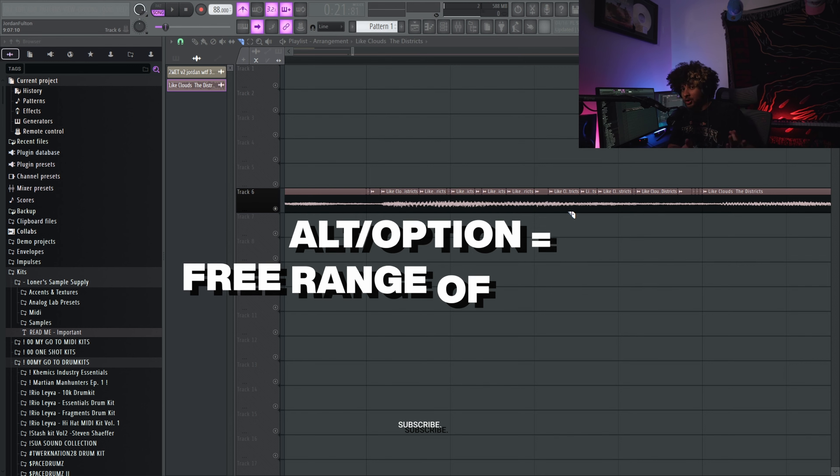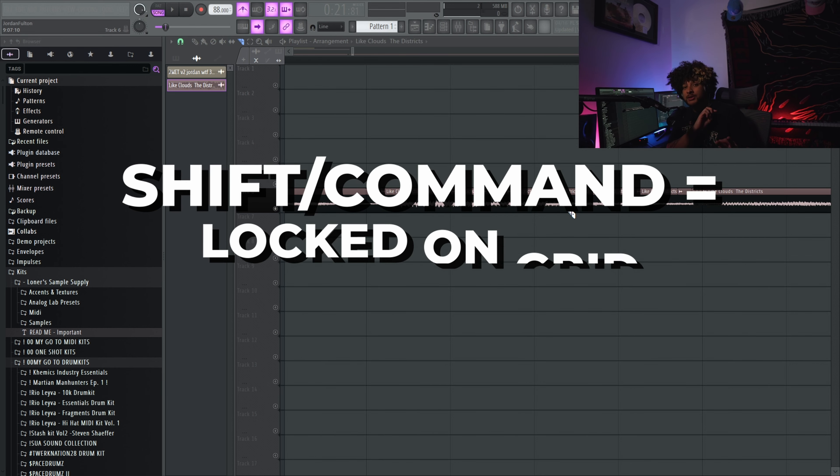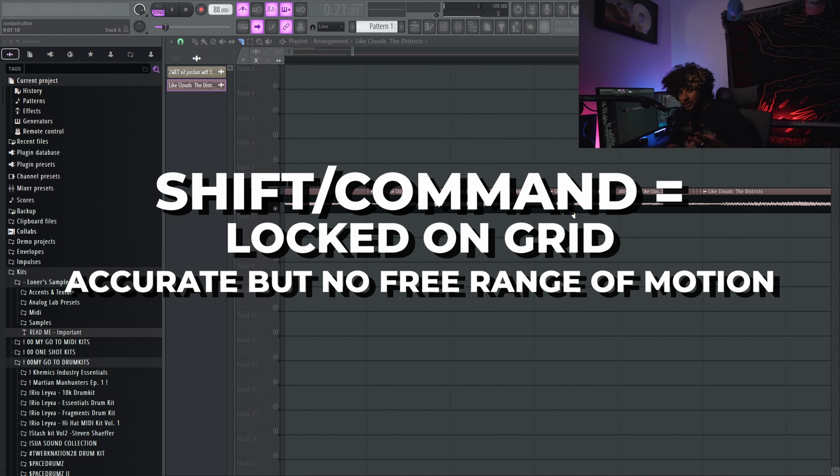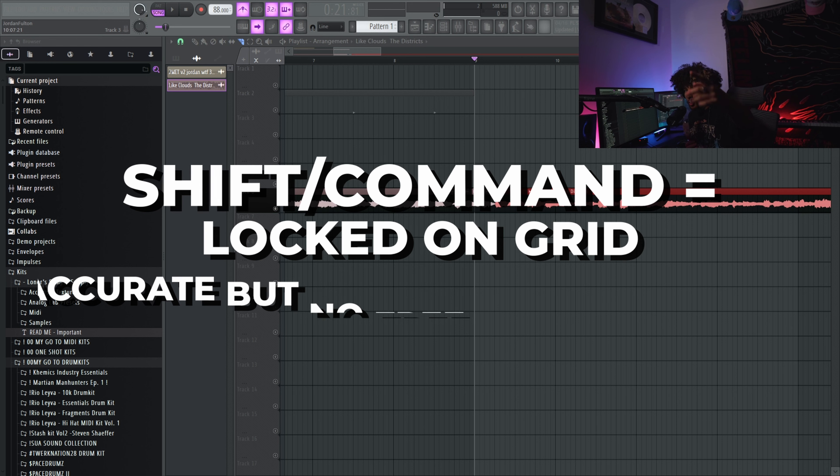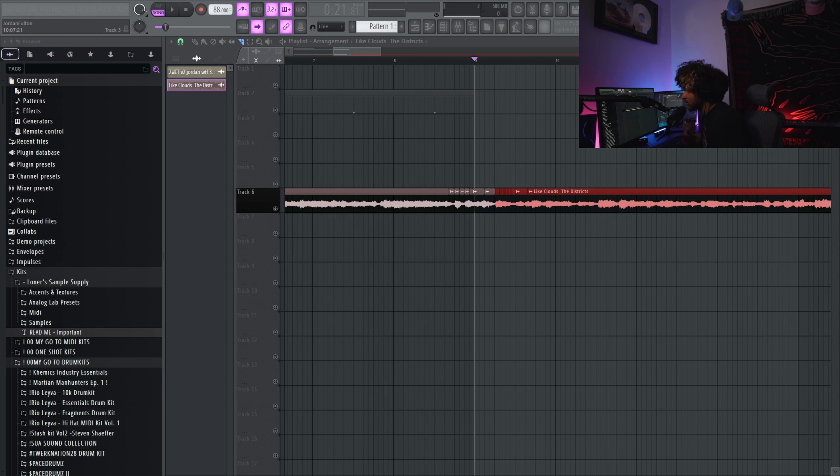So we have alt for precision based cuts in between lines not on grid, shift to cut on grid, and then you have the regular left click. So once you got all of that, I hope you wrote it down or you might have to come back to this part of the video.